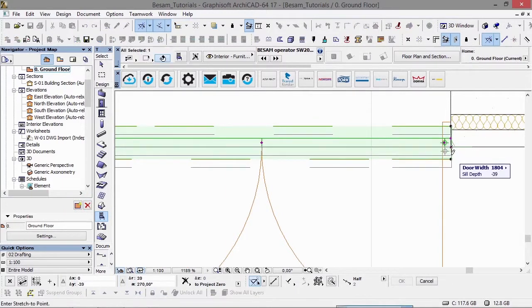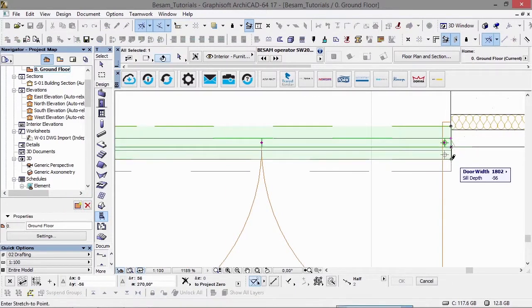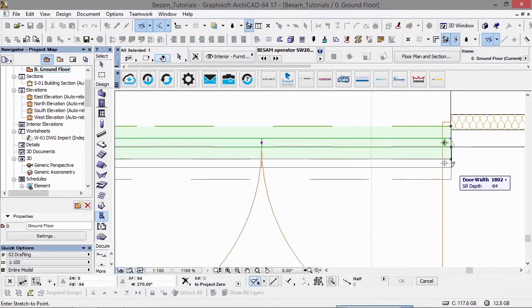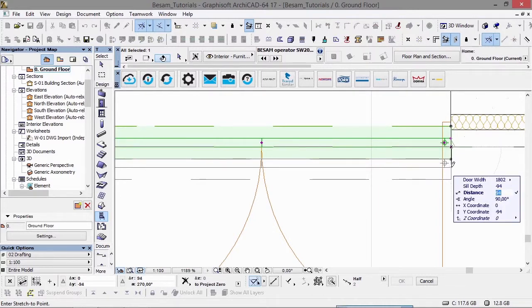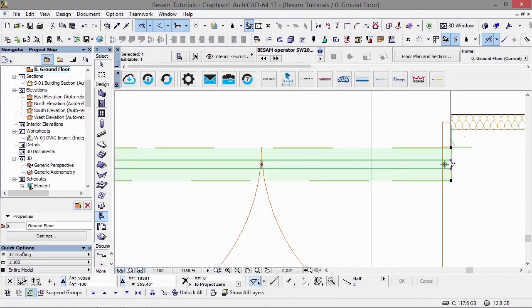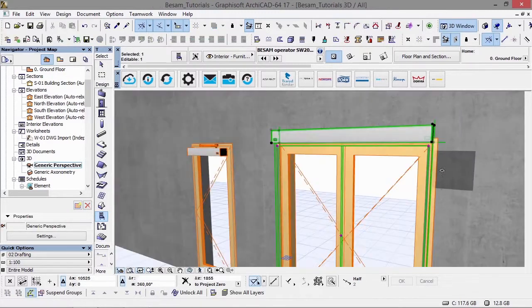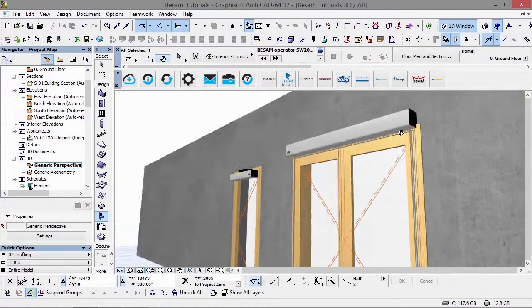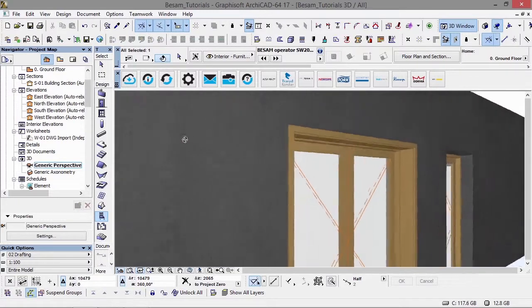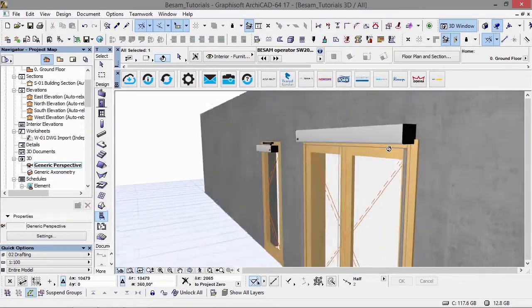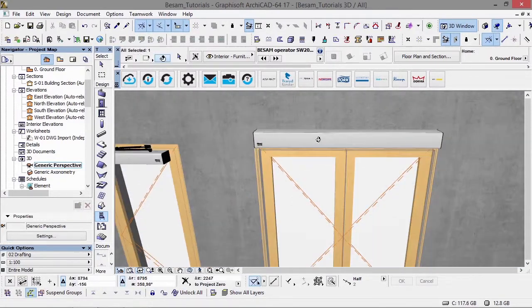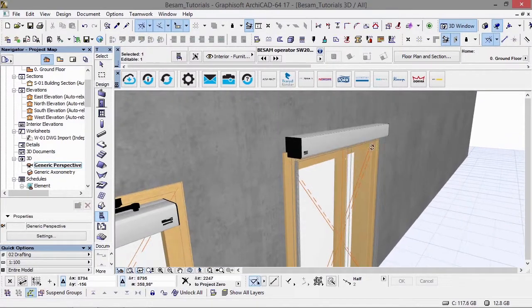All the ASSA ABLOY Entrance Systems products can be downloaded free of charge from BIMobject.com or via the ASSA ABLOY branded button in the ARCHICAD app. If you don't have the ARCHICAD app installed, it can be found on BIMobject.com, also free of charge.